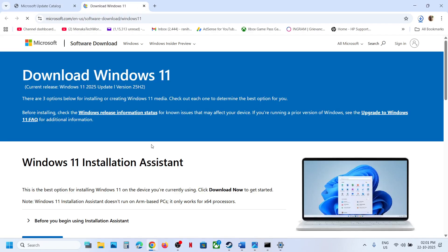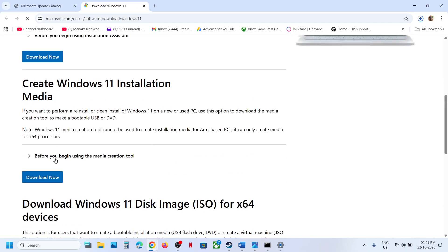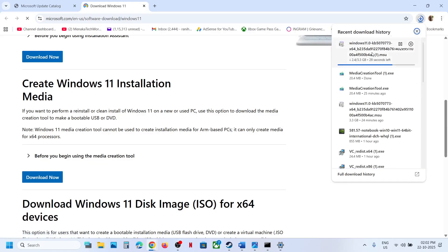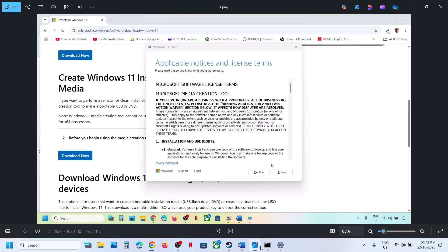Open this link in the browser — it will take you to the Microsoft website. Scroll down, find the Media Creation Tool, click Download Now, and then run the exe file. Once you run the exe file you will see this screen — click Accept.